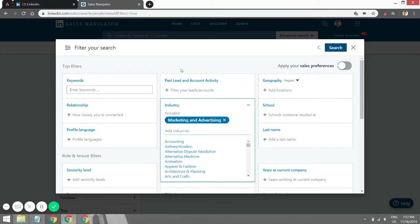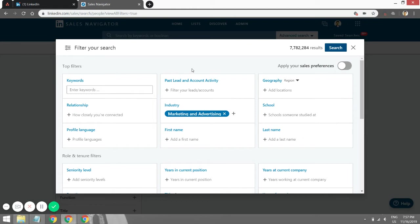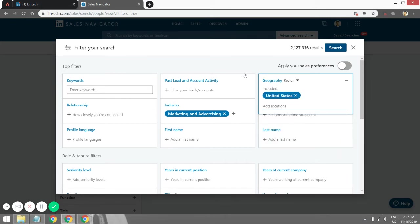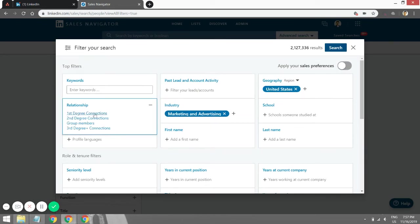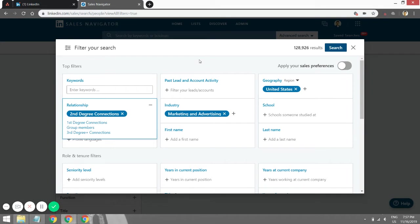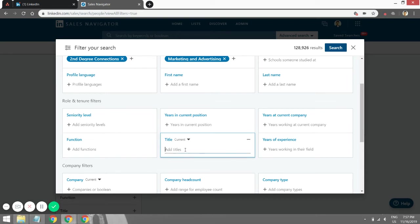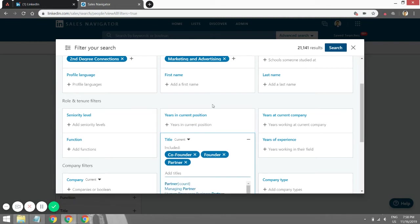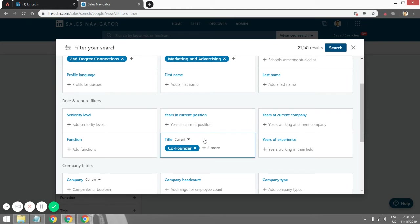Let's say you're targeting a founder or owner of a marketing agency. For geography, let's limit it to the United States. For relationship, you want second degree connections — first degree are already in your existing network, second degree are connected through your first degree connections, and third degree are not anywhere near your target. Let's go for second degree connections. For title, let's say we want to target founder, co-founder, or partner — three positions.